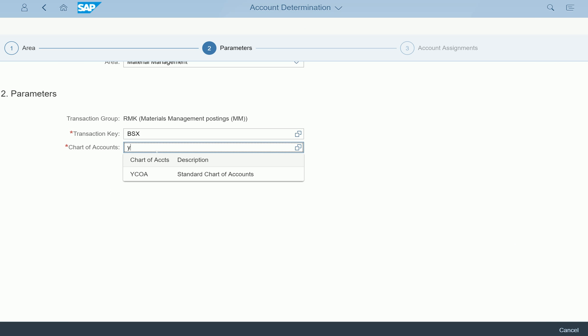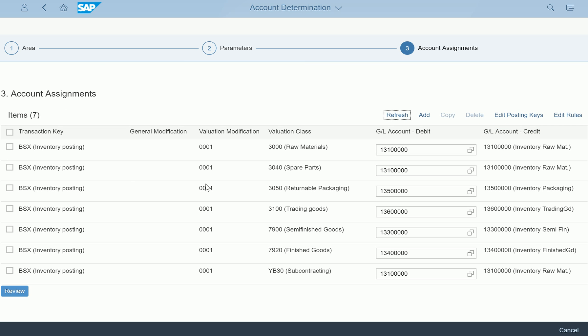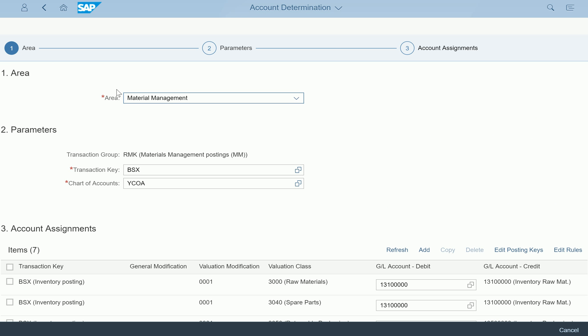You should know what you're configuring. I'm selecting BSX and entering chart of accounts YCOA. The moment I select that, it gives you the ability to enter the account — you can see the valuation area, transaction keys, valuation classes, and all the accounts that are there. This is pretty much MM configuration OBYC, but in a much better, guided way — it directs you to where you need to configure rather than searching for the node.